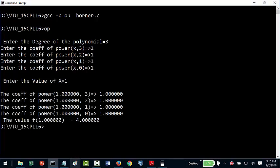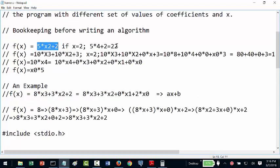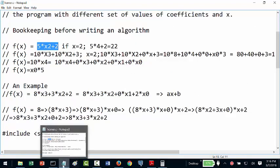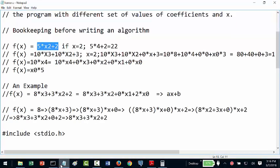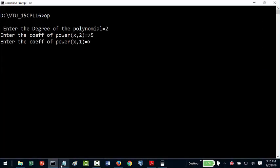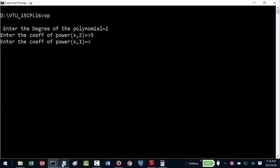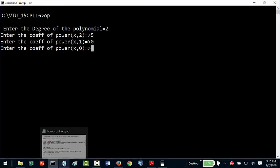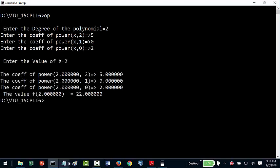Now we go back and verify with our earlier example: f(x) = 5x² + 2, x = 2, expected answer 22. Degree is 2. The first coefficient is 5 (for x²), then 0 (for x¹, since there's no x term), then 2 (for x⁰). This should work correctly.